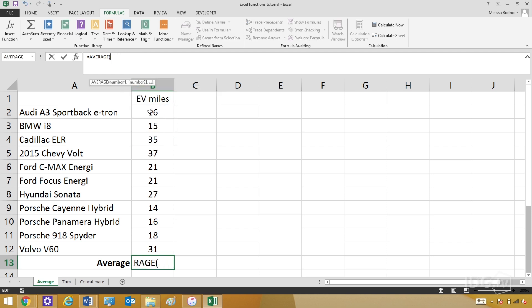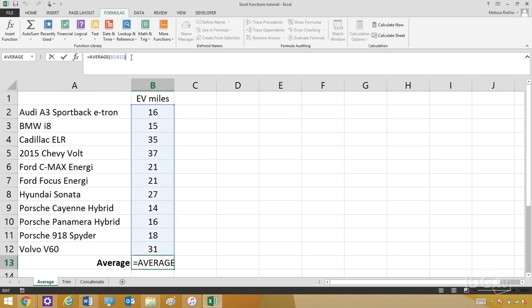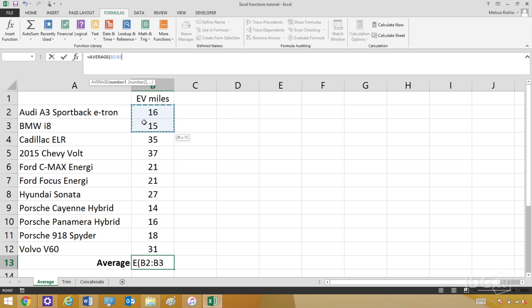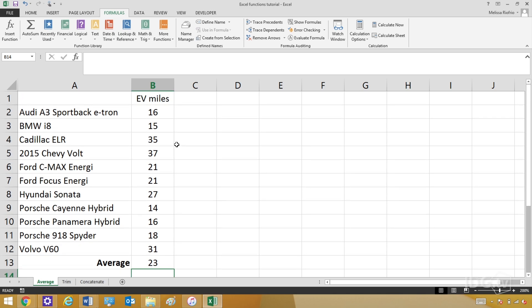I know that I want all the numbers, so I can put in the first cell on the top, then put a colon, and then put in the last cell on the bottom, which is B12, hit Enter, and it automatically averages everything in between those two cells. An even easier way to do it is to highlight the cell range with my cursor — just like that. Grab them all, hit Enter, and there's your average.